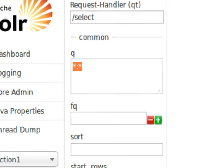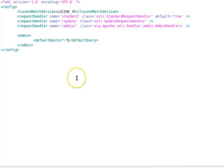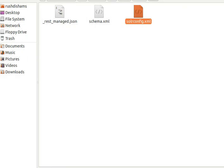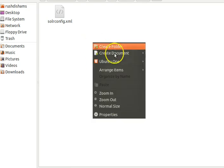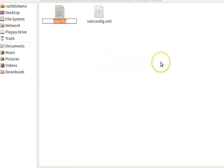Whenever we go to the Solr admin and search a query, the query is set to star:star because that was set as the default query in the solrconfig.xml file. That gives you a good idea of what solrconfig.xml contains. Now we've populated and saved solrconfig.xml, and we are left with just one more file to create: schema.xml. We create it inside the conf subdirectory.